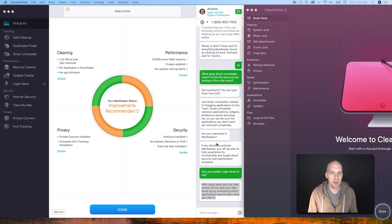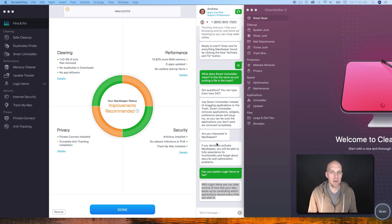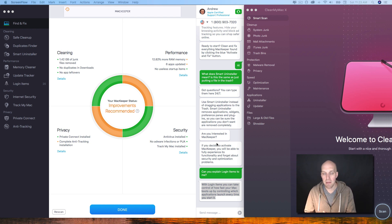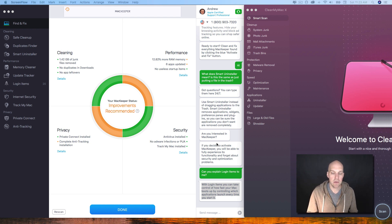Hey guys, my name is Eric Worrell and in this video I'm going to be doing a brief review of MacKeeper vs CleanMyMac X.